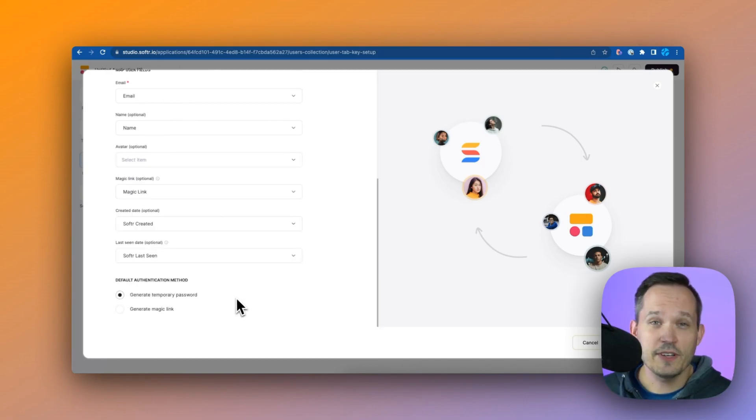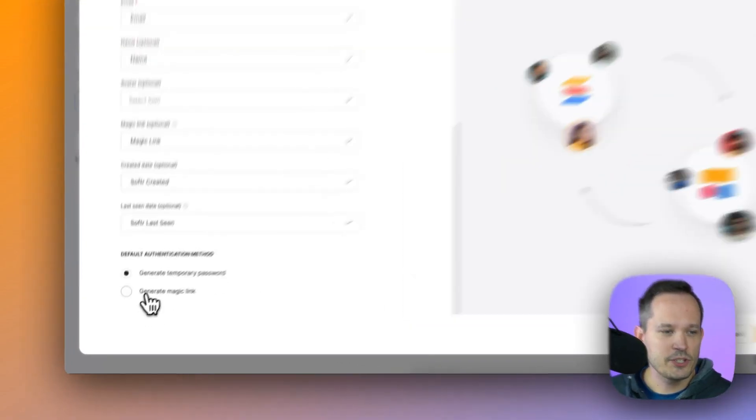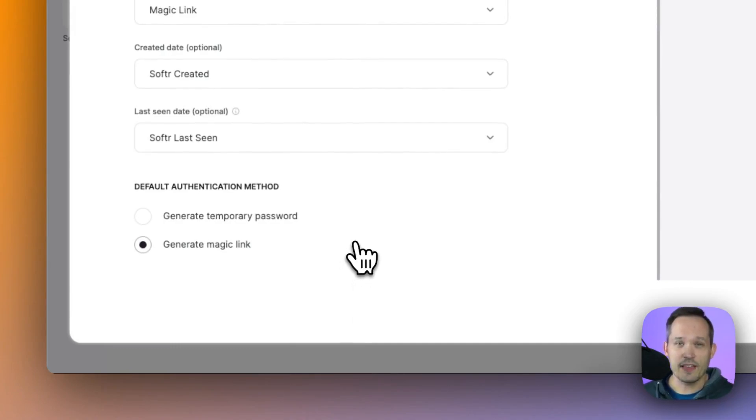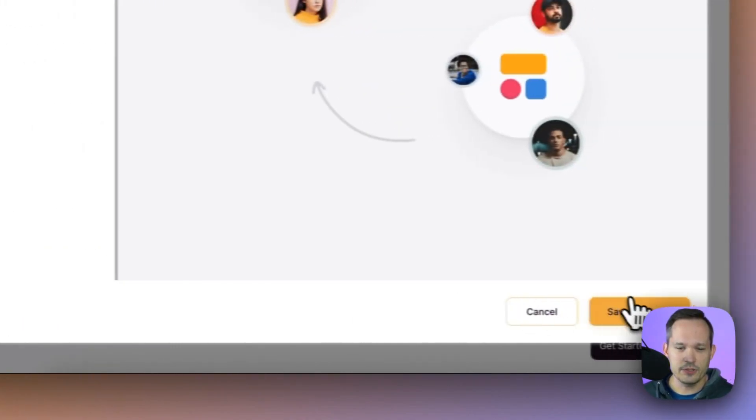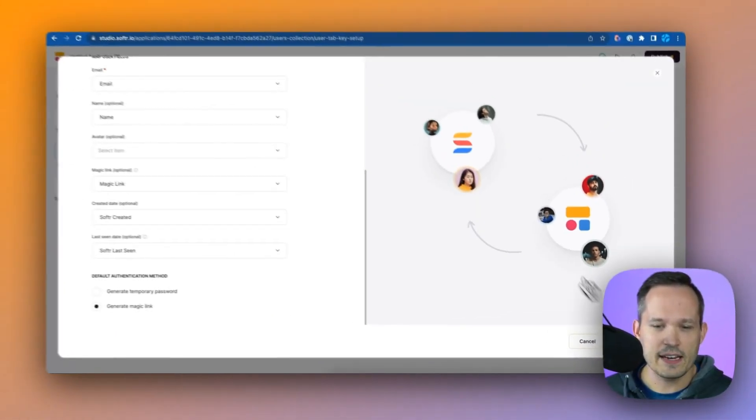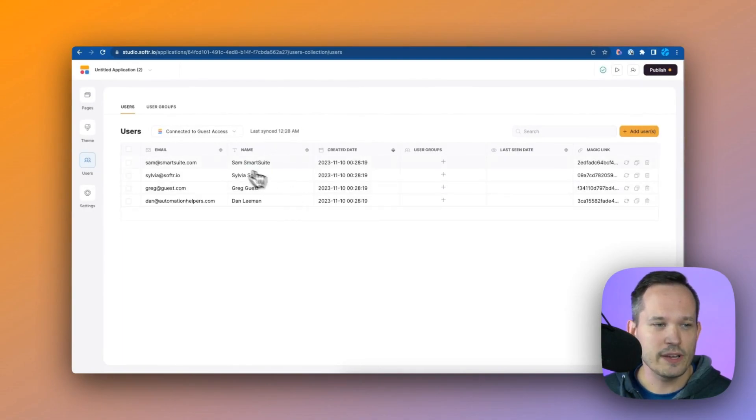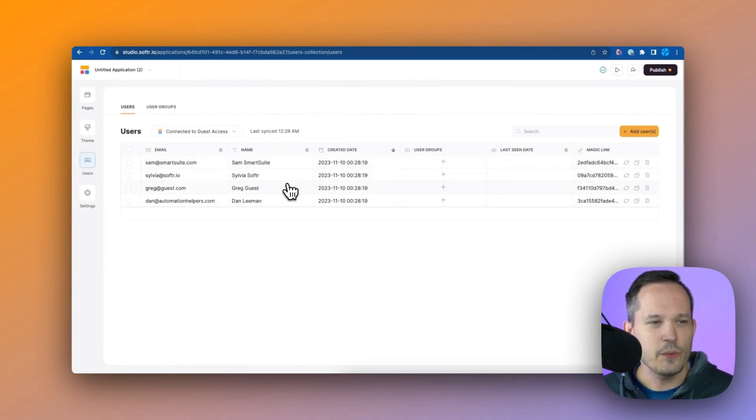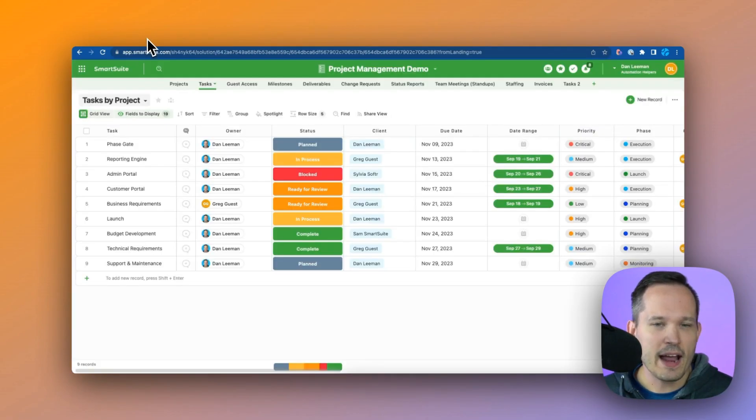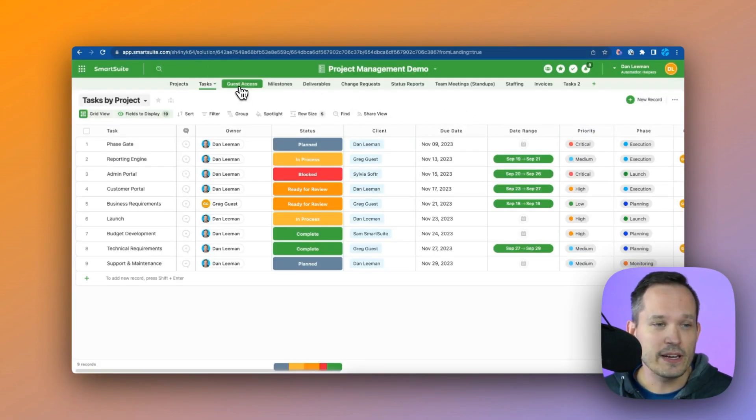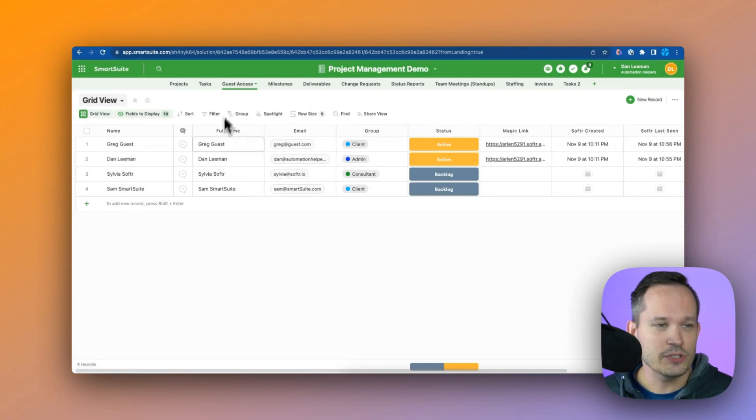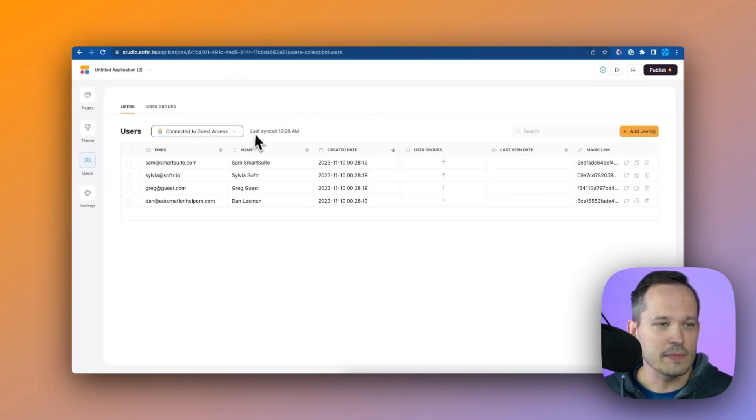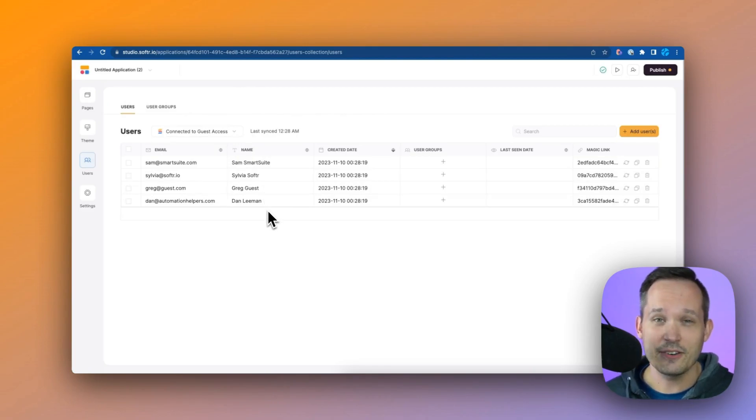Once we have our fields mapped, we're going to choose to generate a magic link, which is one of the coolest ways of authenticating your users. We'll save and sync those users. Now our sync's complete, but we'll want to refresh that table so we can see what users that we have. We can see that these four synced over. If we're looking back inside of SmartSuite, we can see those users were part of that guest access table. So as we add them, we can get them synced into our users table here inside of Softr.